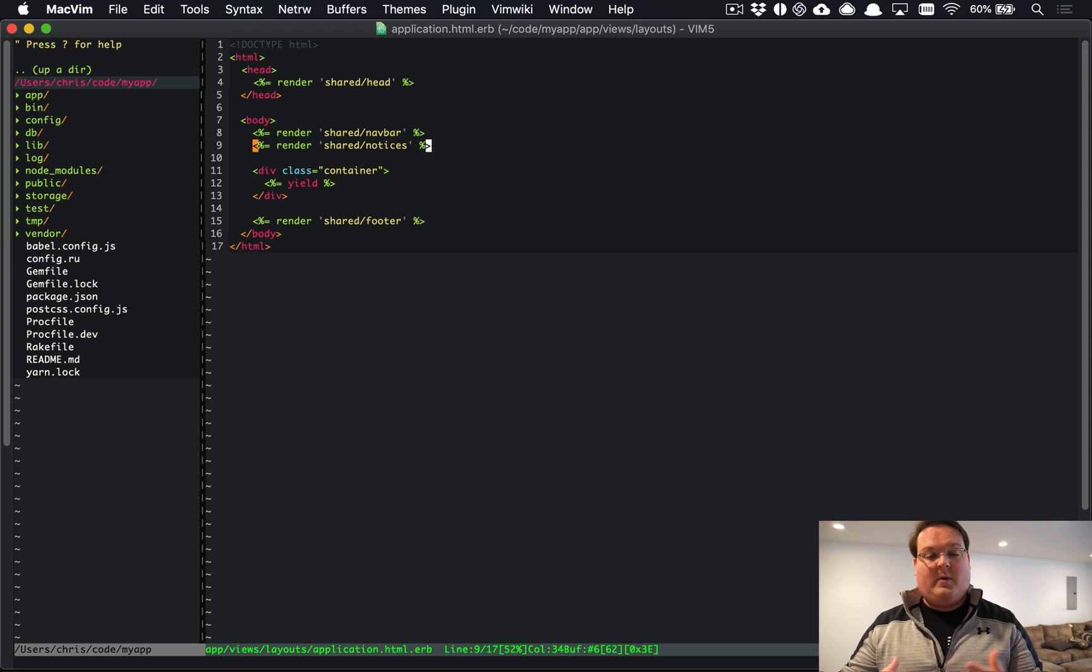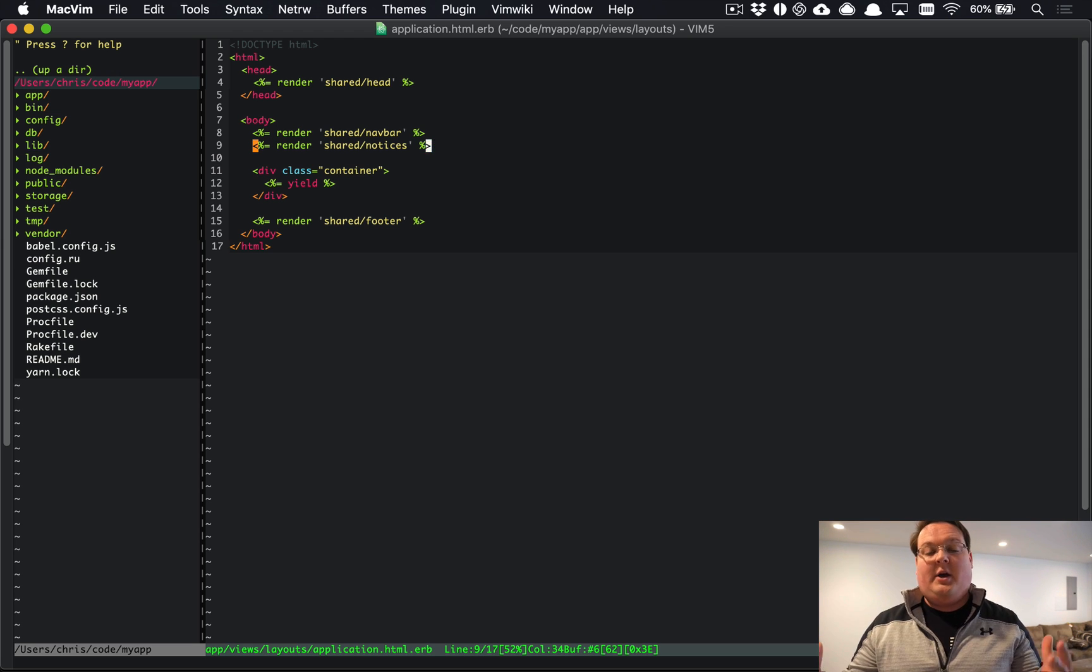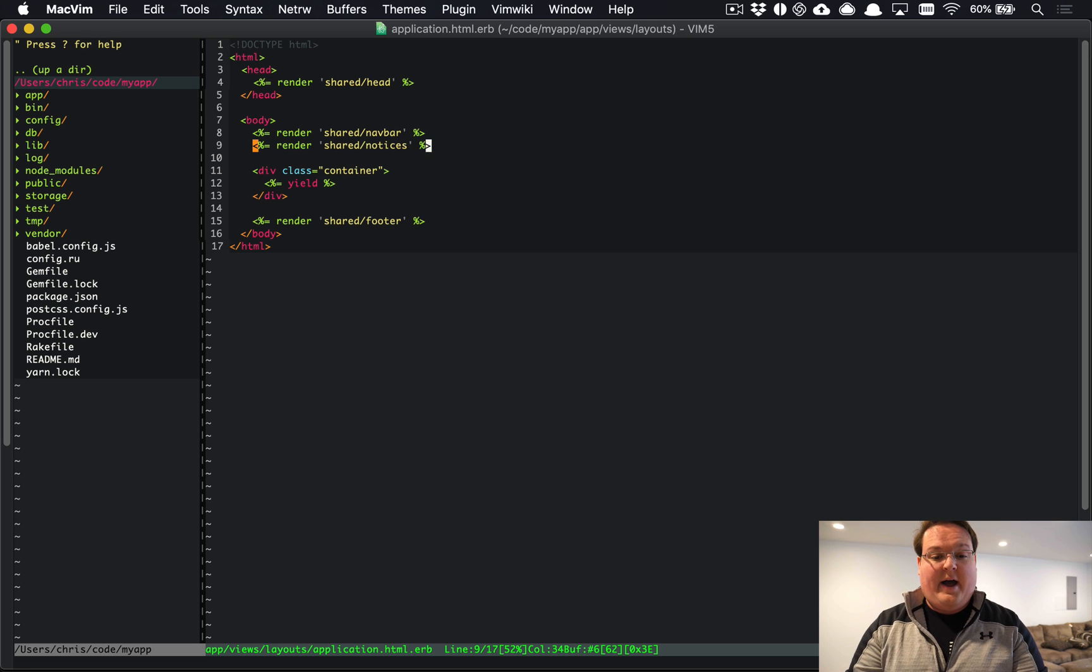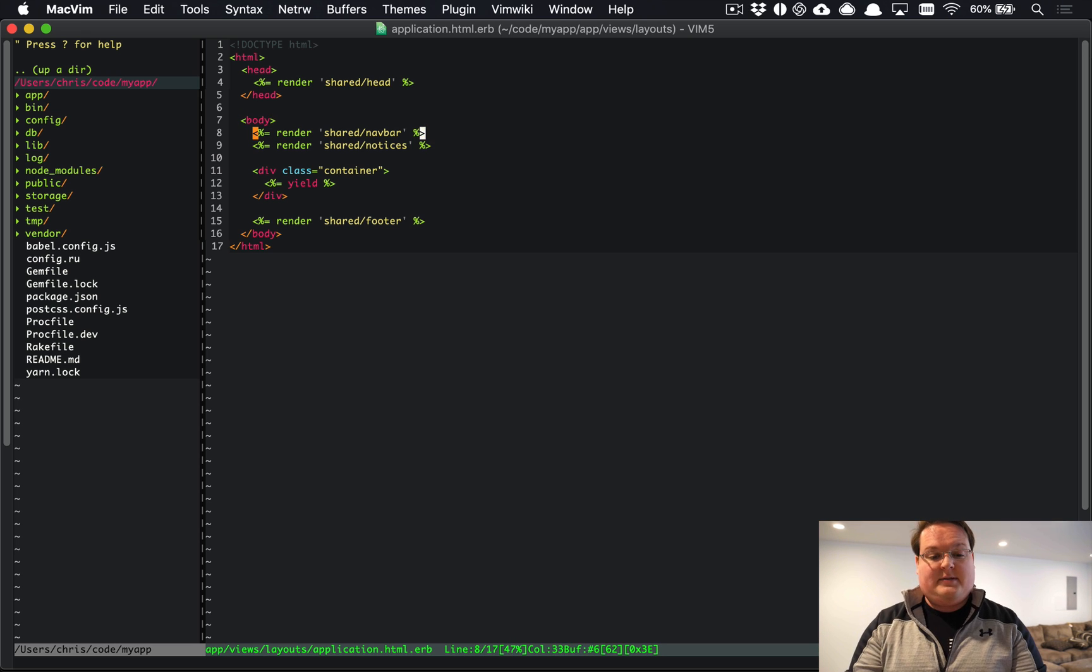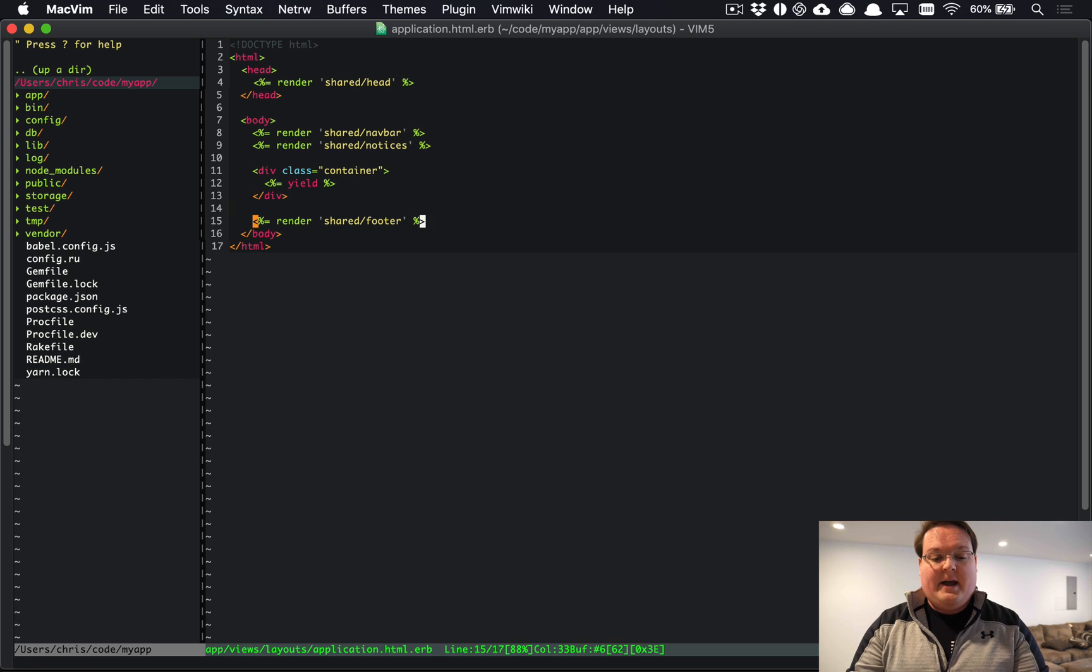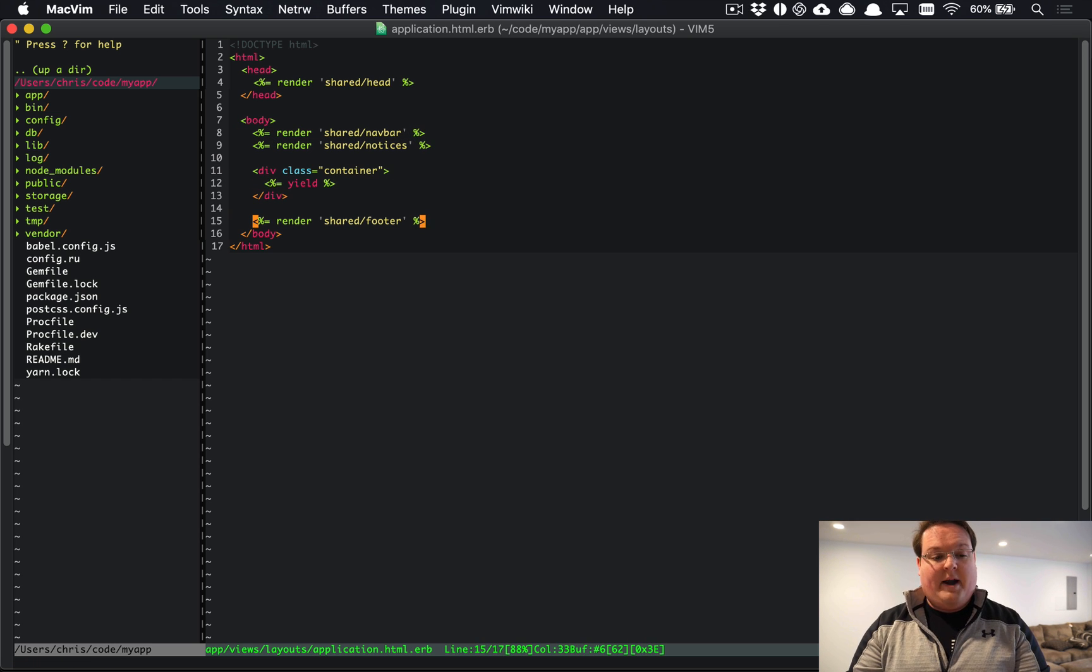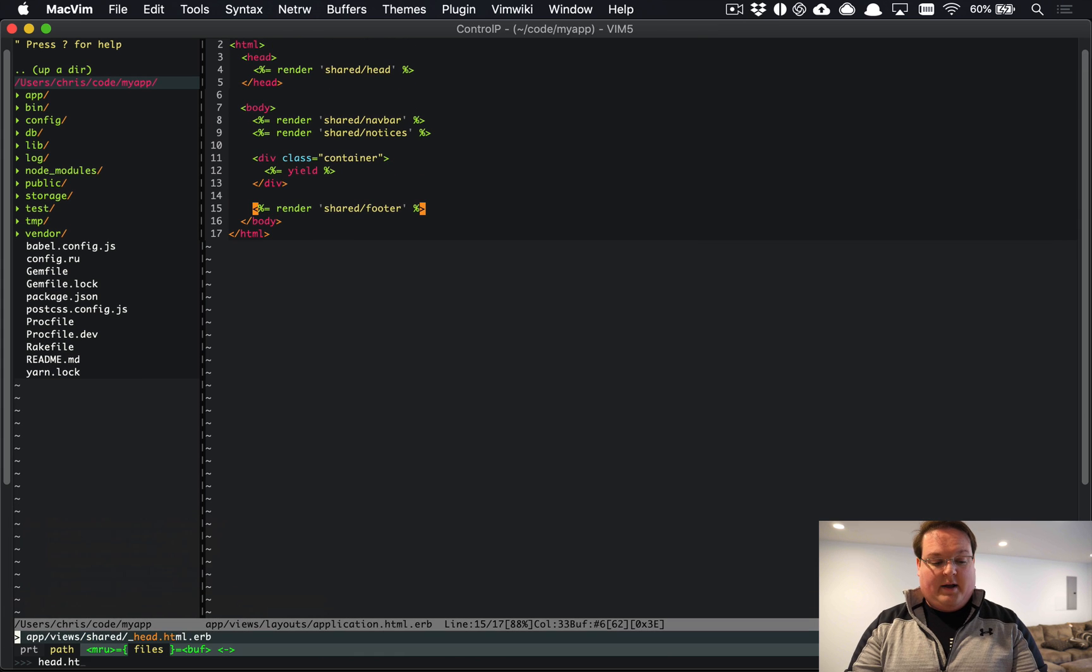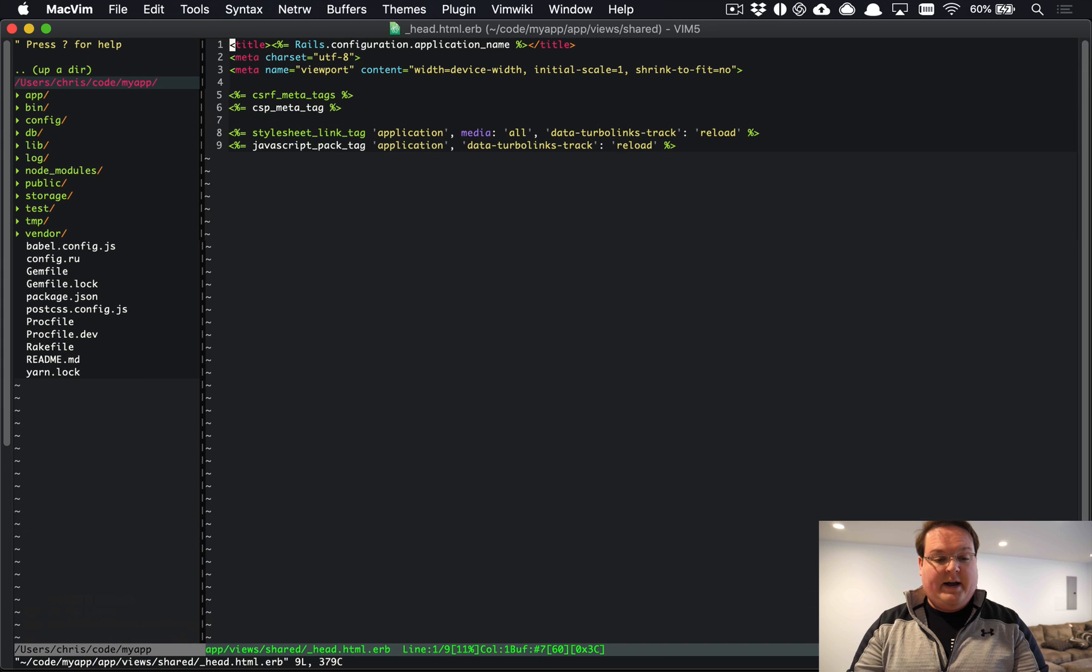So you have a section for navbar, section for notices, and a section for footer that you can modify out of the box, and all of that is set up correctly for you. One thing I wanted to mention in the head is that we are using the javascript_pack_tag to load everything from Webpacker.